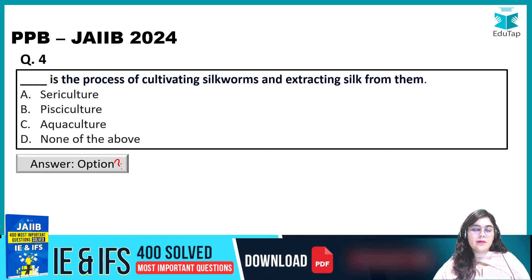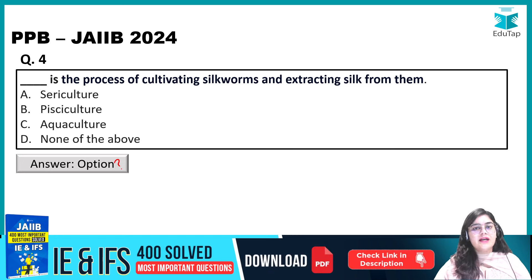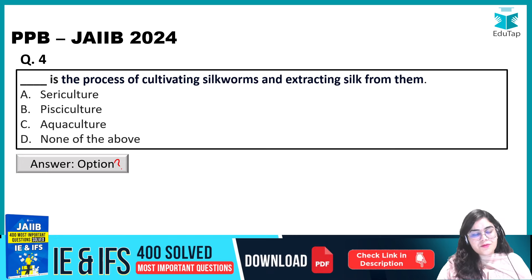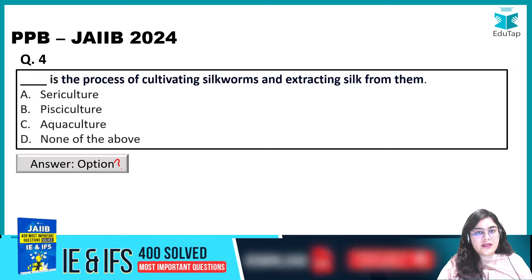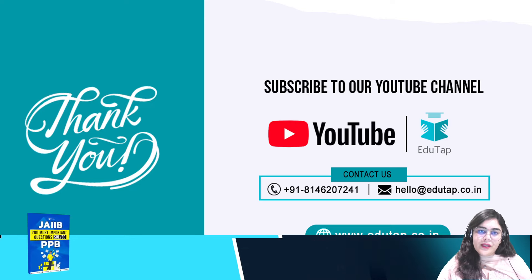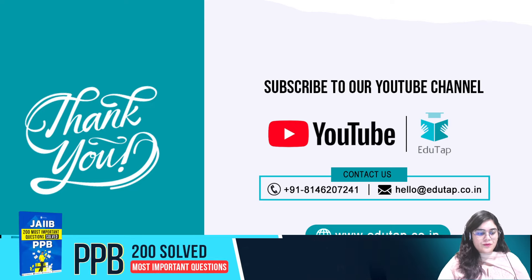That was our session today. If you liked the session, please go ahead and subscribe to our YouTube channel. Thank you so much.